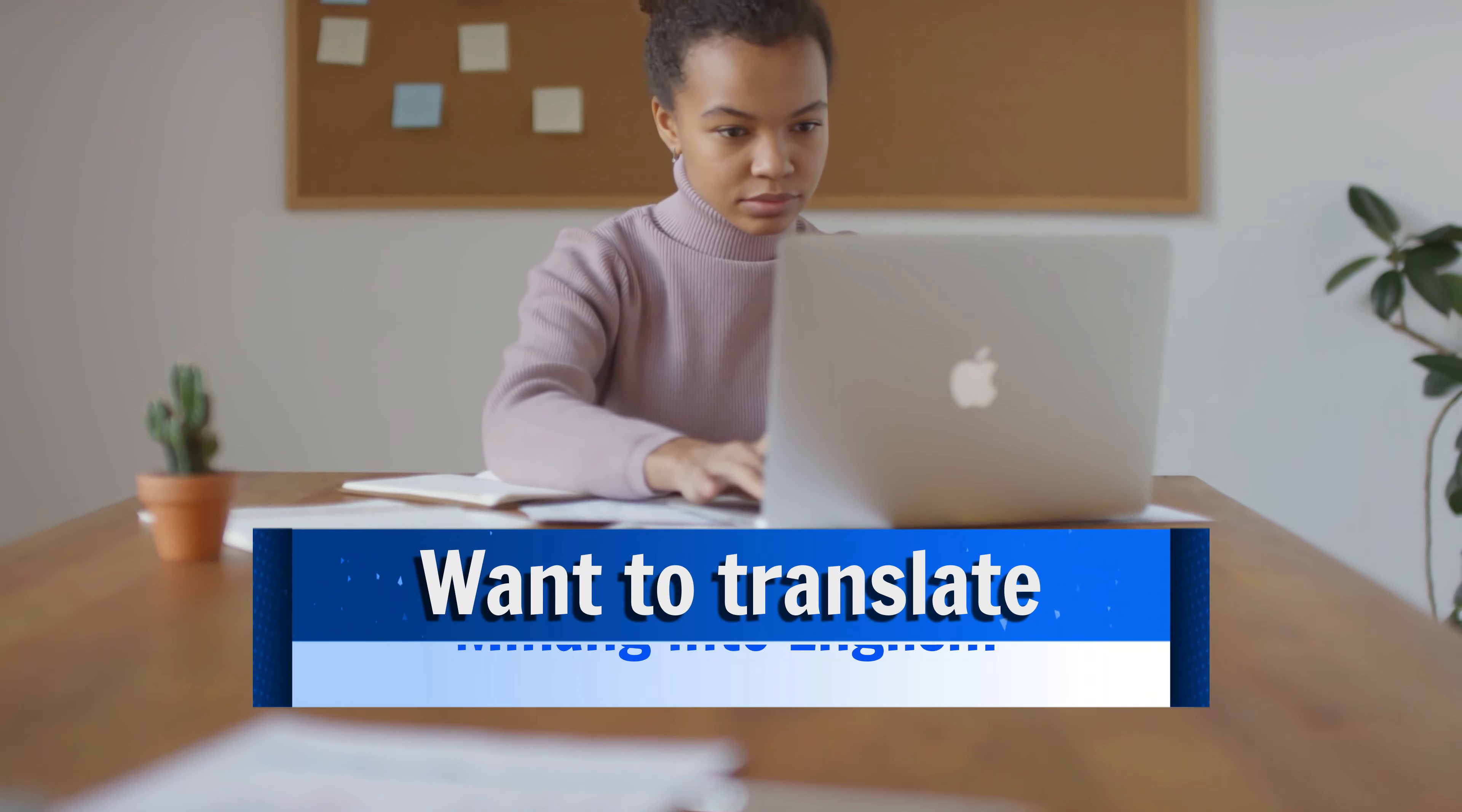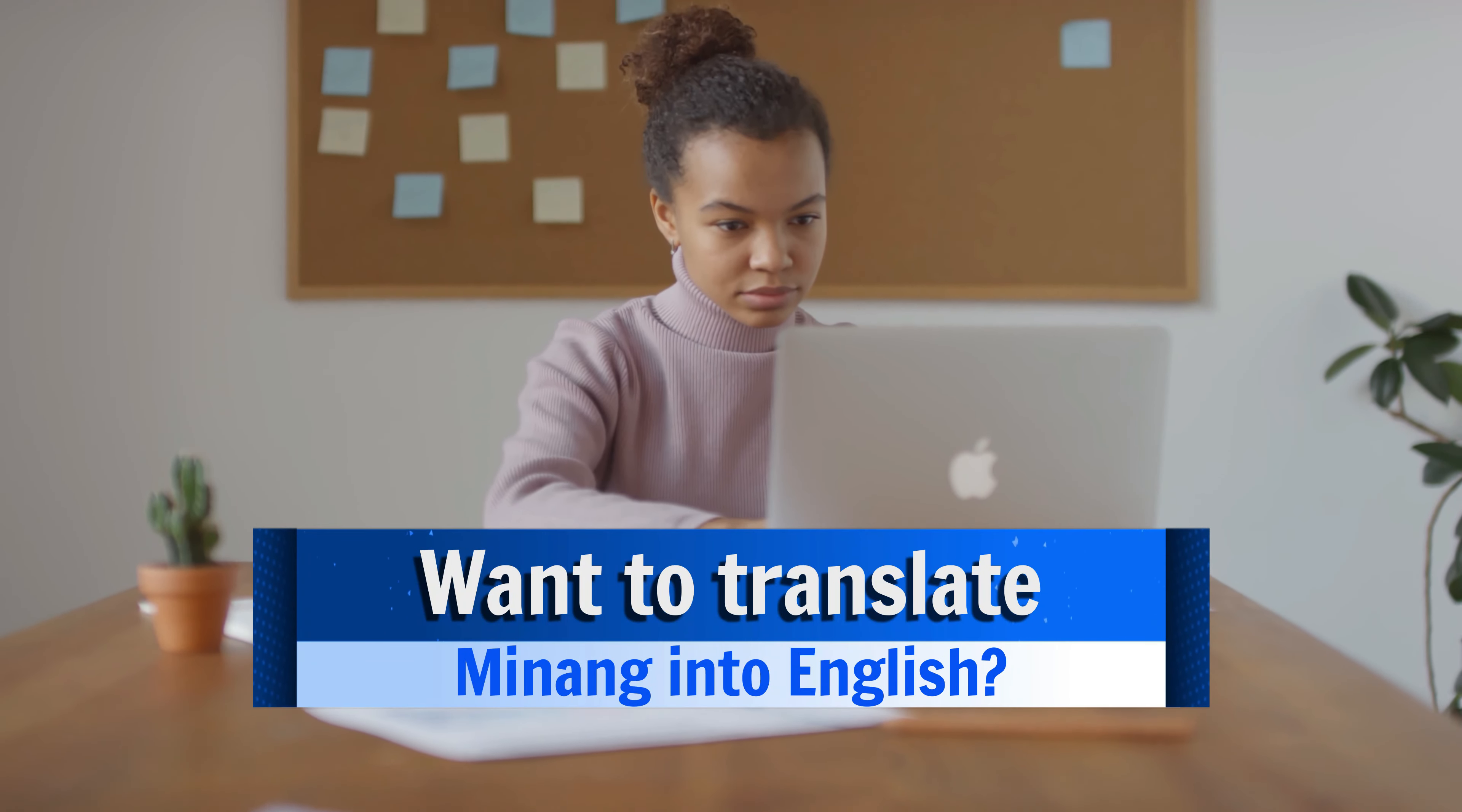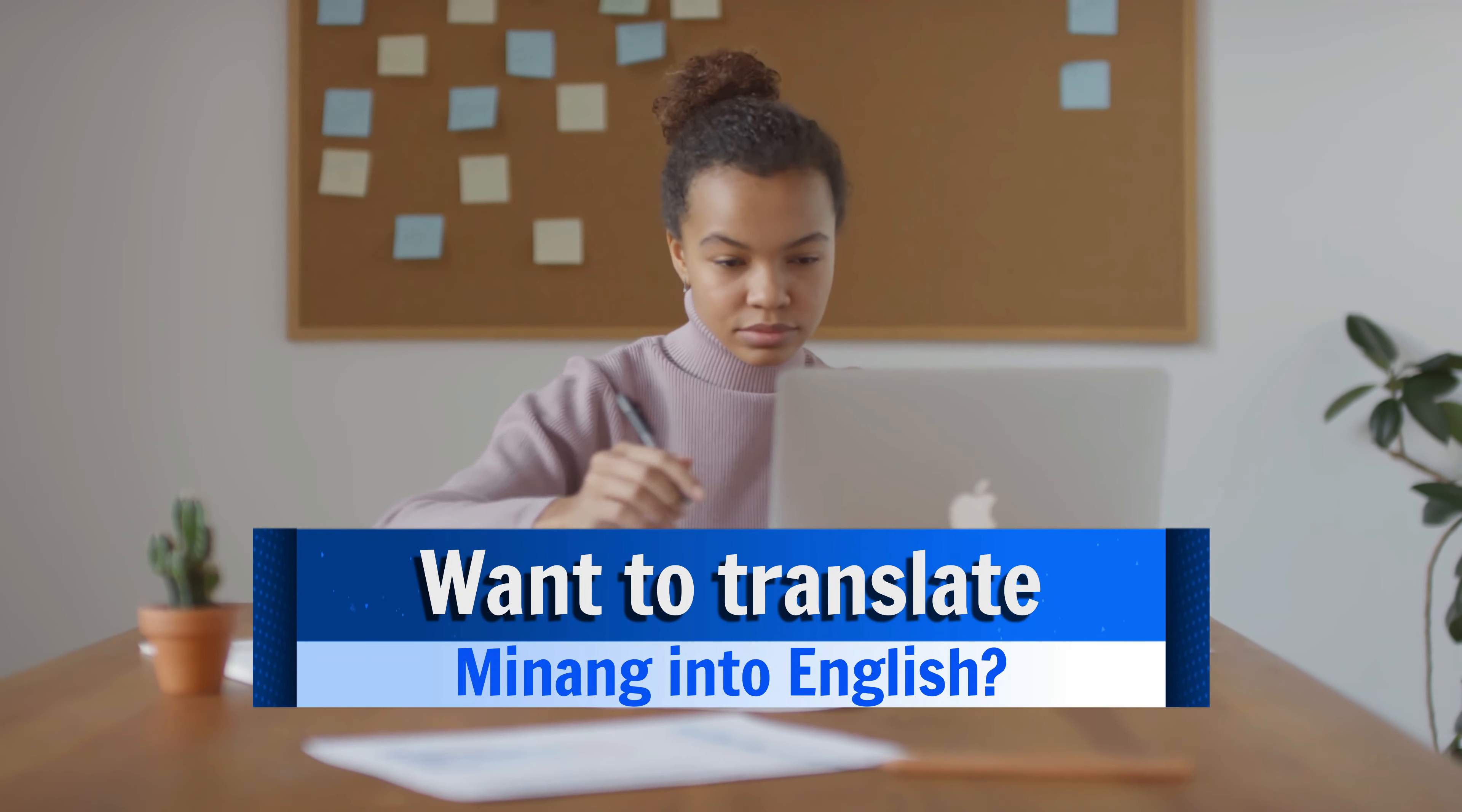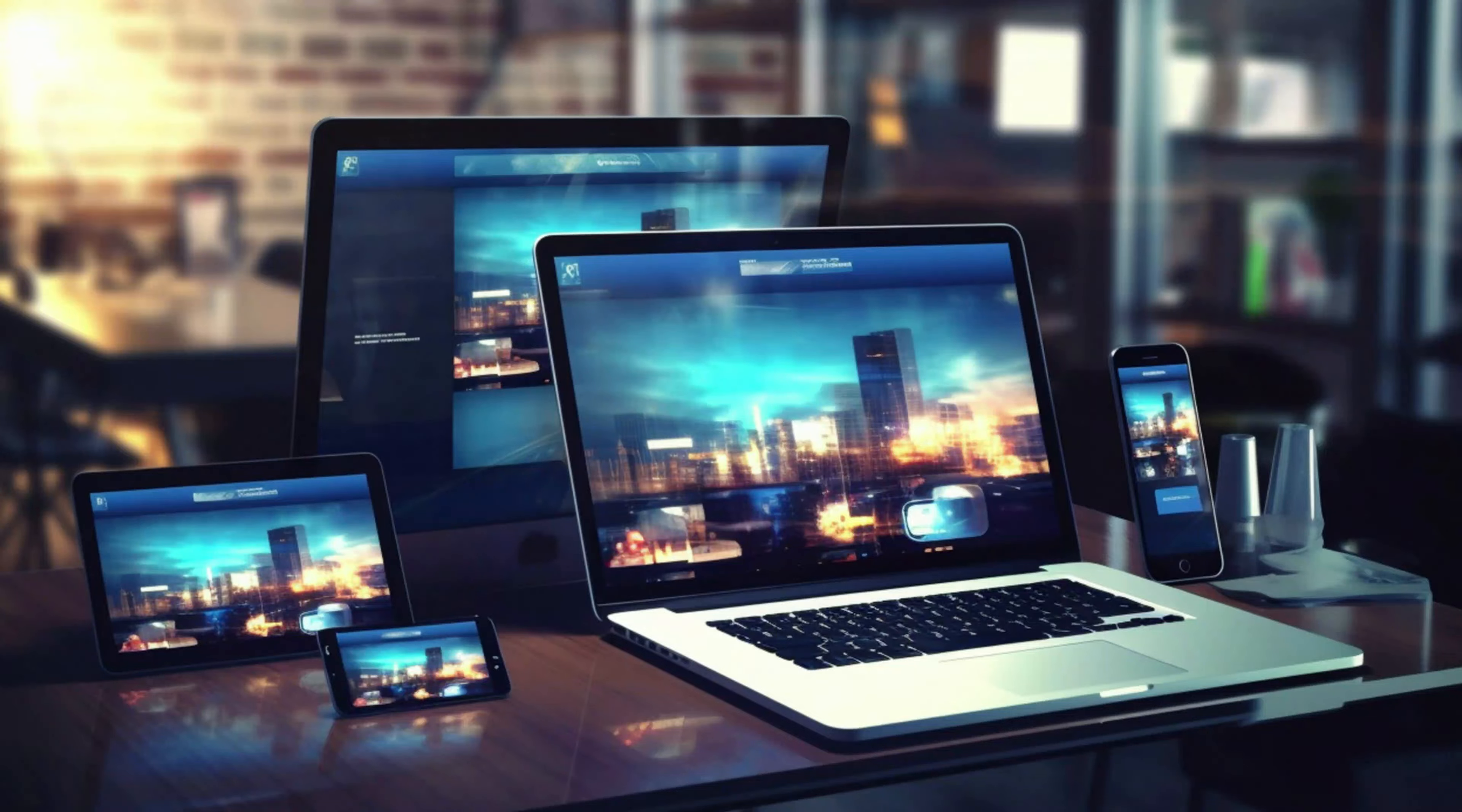Hey everyone! Want to translate Minang text to English or any language instantly? In this video, I'll show you super easy ways to do just that, whether it's a website, a text snippet, or on your device. Let's get started!